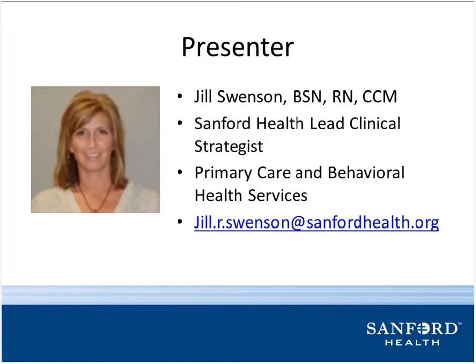Before we turn the presentation over to Jill, I'd like to invite your questions through the chat function throughout the webinar. We'll address as many as we can during the last 10 minutes. The webinar ends at 12:45. Jill, we're going to turn it over to you at this time. Welcome, we're glad you're with us.